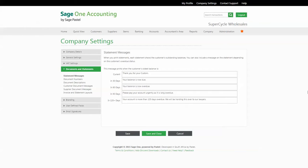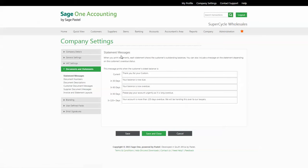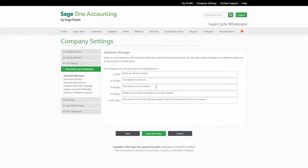The next bit of setup you'd like to do for your statements is to set your default statement messages, depending on how long your customers have owed you money. Under your company settings, you are able to specify what you would like your statement messages to say. For example, if a customer's oldest balance is 60 days, then the message will display that their account is now overdue.